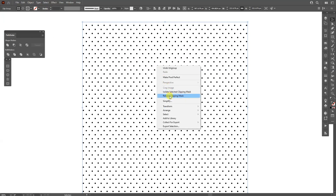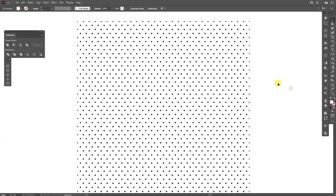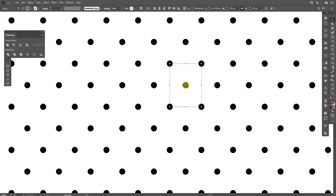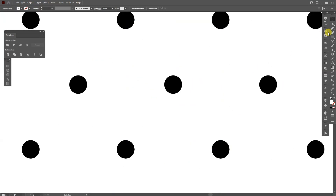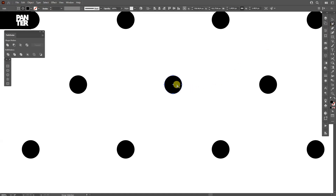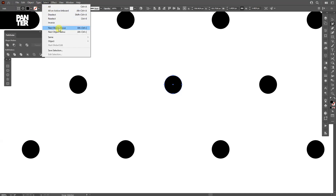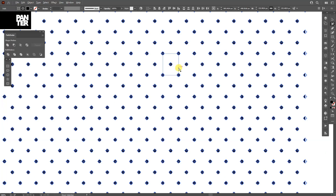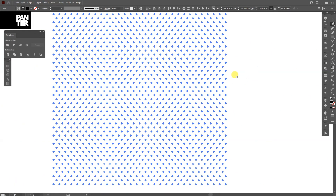I'm going to zoom in. I'll use the Group Selection tool and select one of the circles. Then I'm going to go to Select > Same > Fill Color, and now it's going to select all the circles.